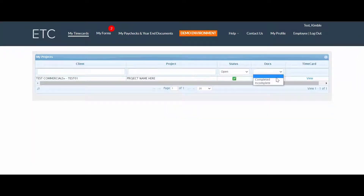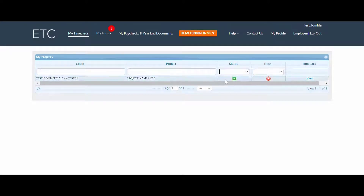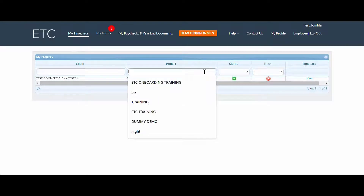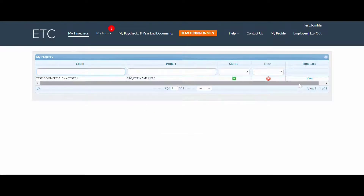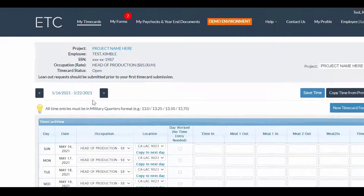If you do not see anything listed here, click the dropdowns under each column and select the blank space. This will remove any filters that may be preventing your timecards from showing. Click View in the Time Card column to begin filling out your timecard.